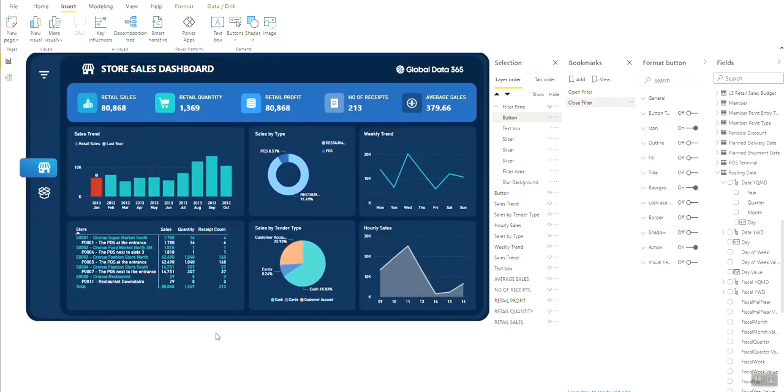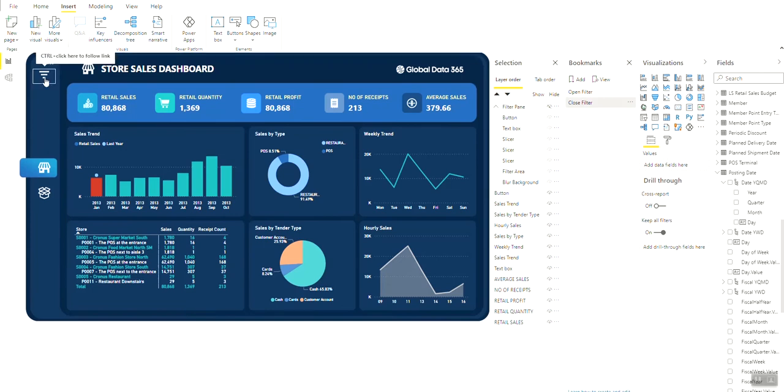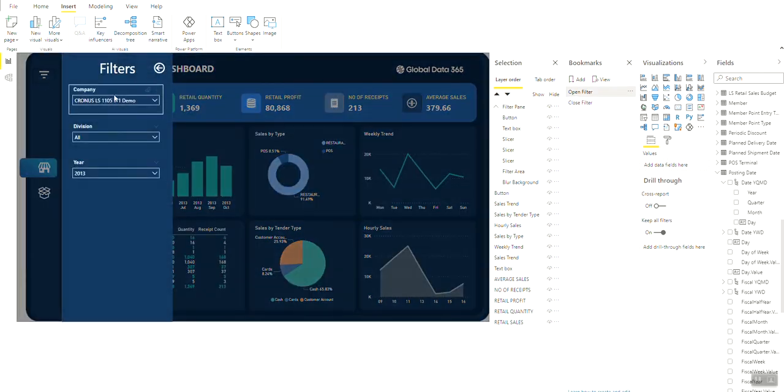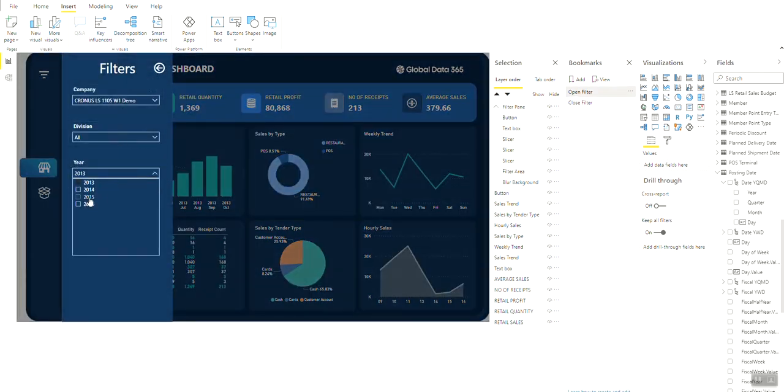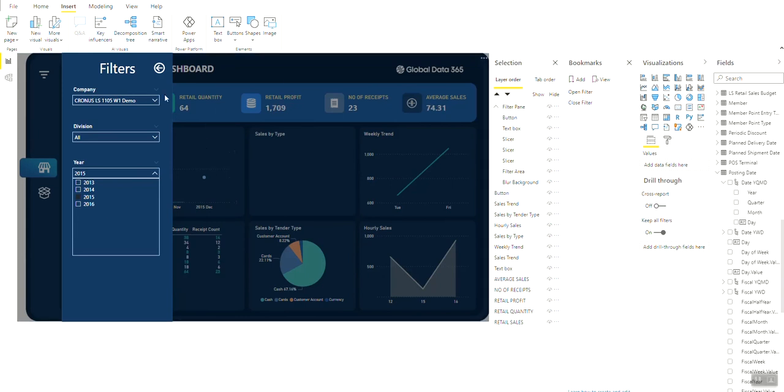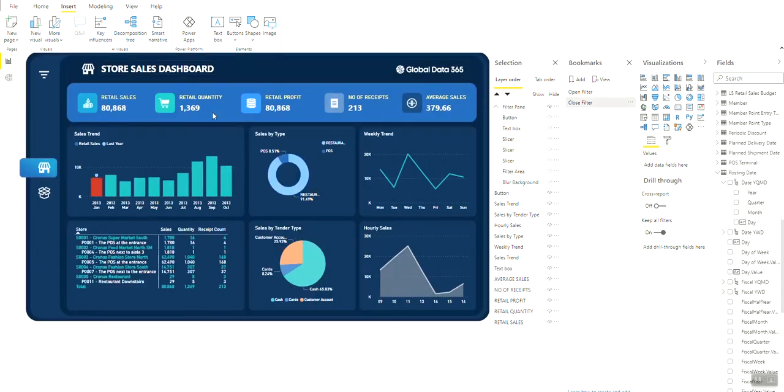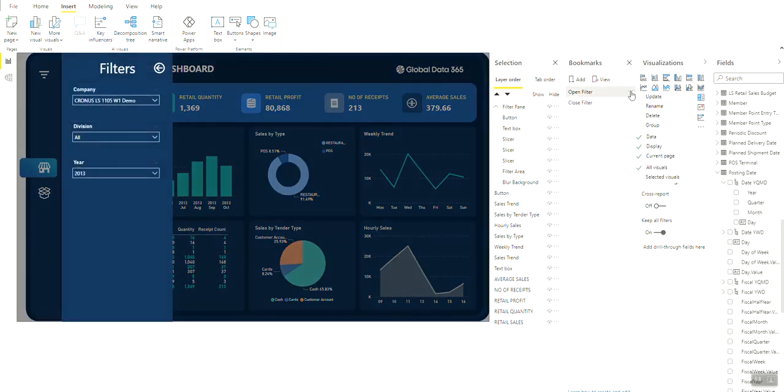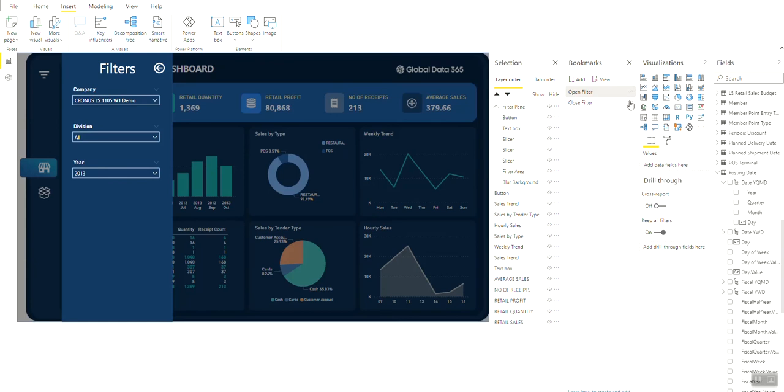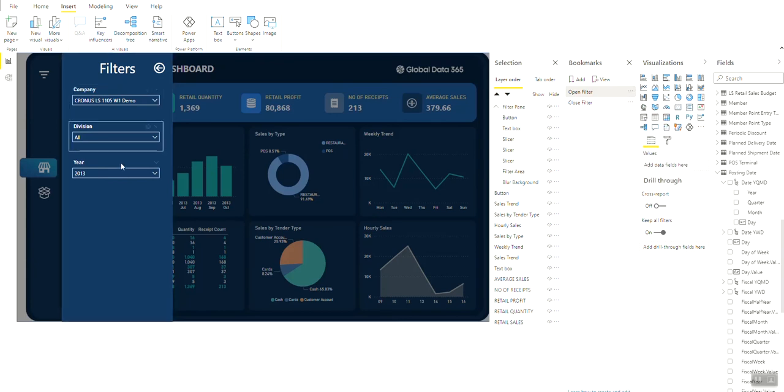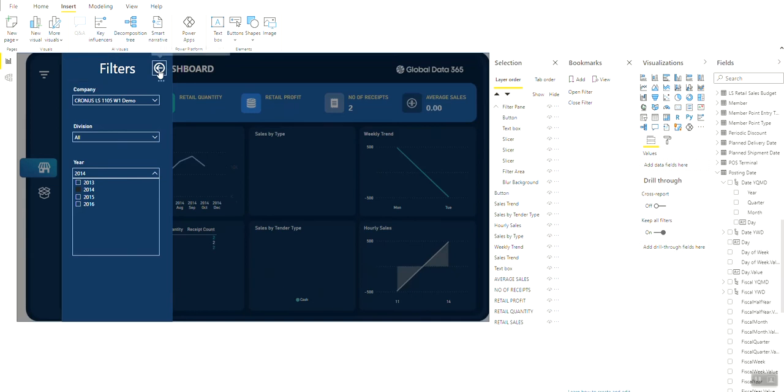Now there is still one problem that you can see. If you open the filter pane and apply any filter and close the filter pane, the report doesn't save the filter. This is because the bookmark is also saving the data when it was created. To solve this, open the bookmark option and uncheck Data. Now test again and the slicers will now work properly.